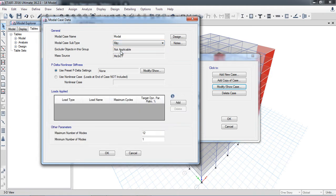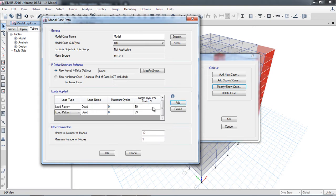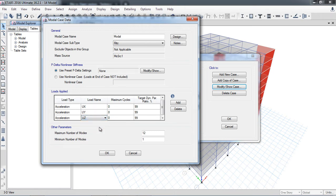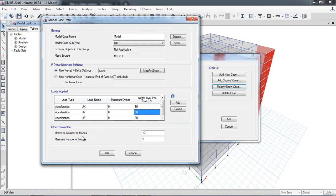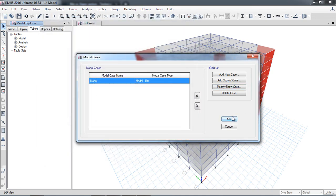I will show you a better option using Ritz vector. For the number of modes, define three load patterns and set acceleration. Under the target dynamic mass participation ratio, you will put 90% for both directions. For example, for this 11-story building, I am initially selecting five number of modes, then running the analysis.